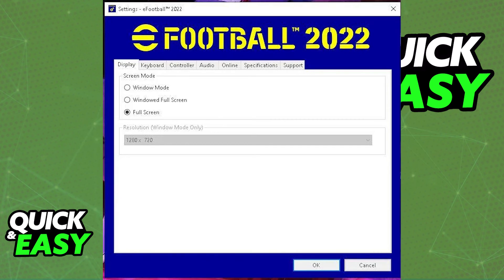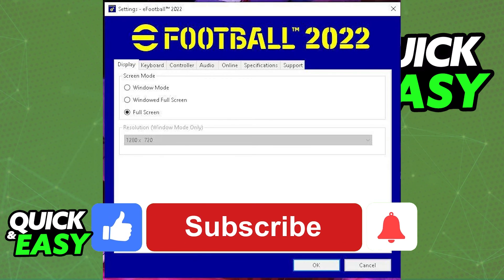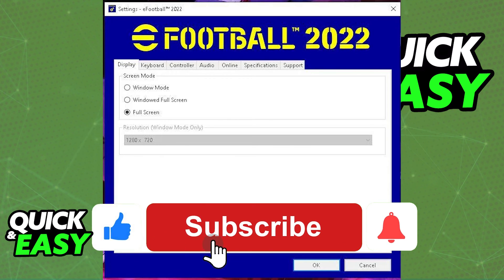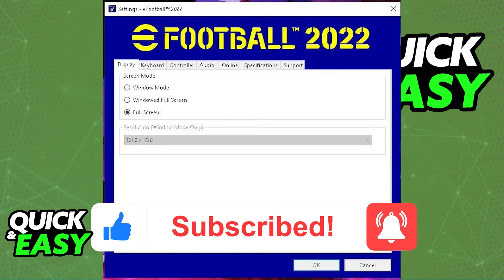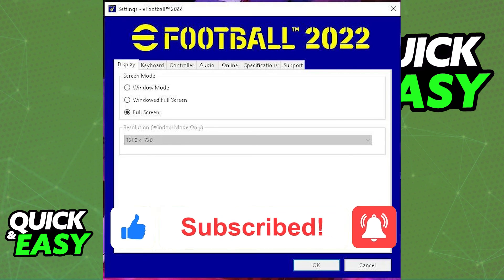I hope I was able to help you on how to change resolution in eFootball. If this video helped you, please be sure to leave a like and subscribe for more quick and easy tips. Thank you for watching.